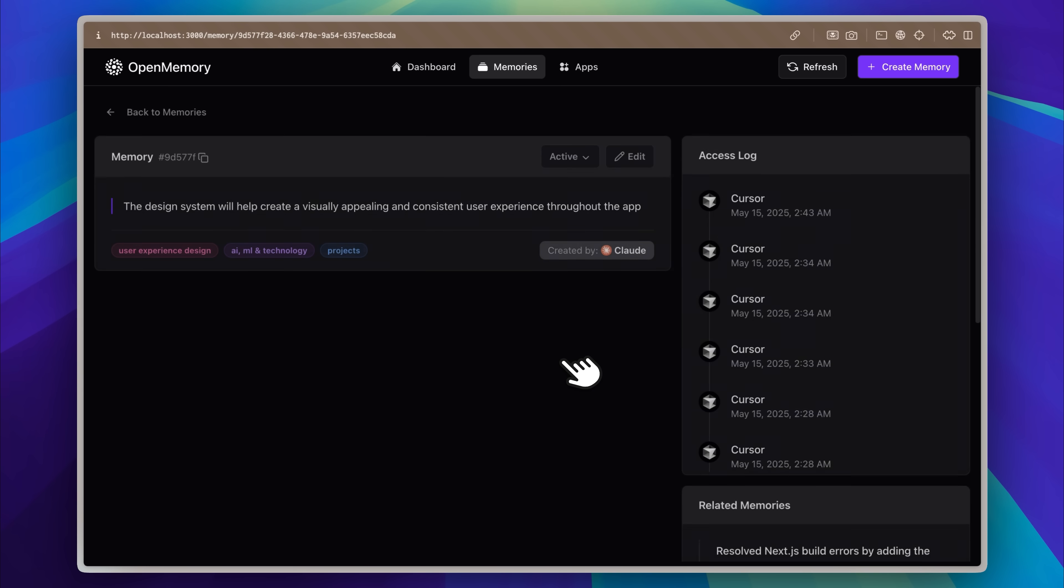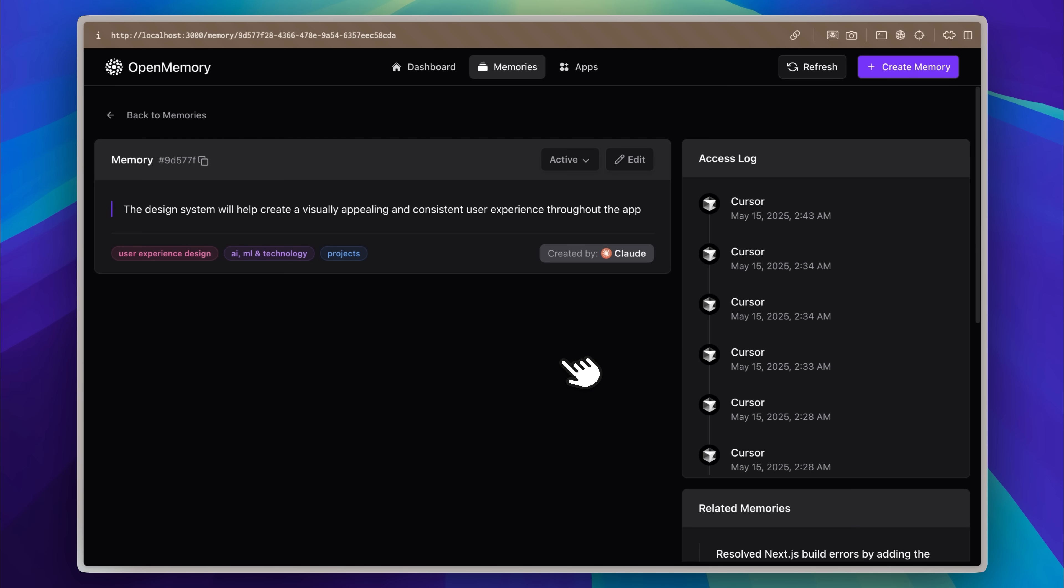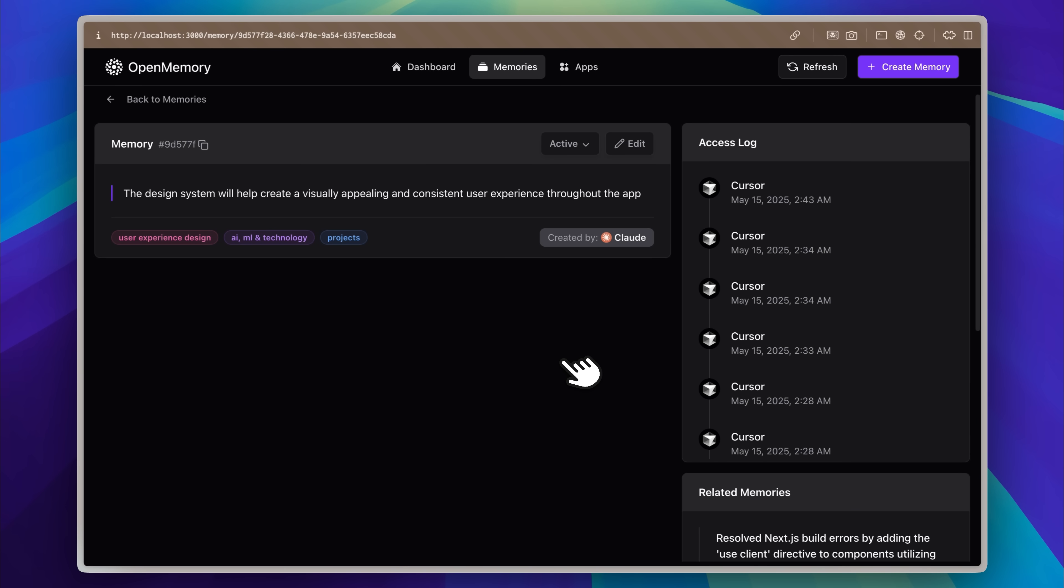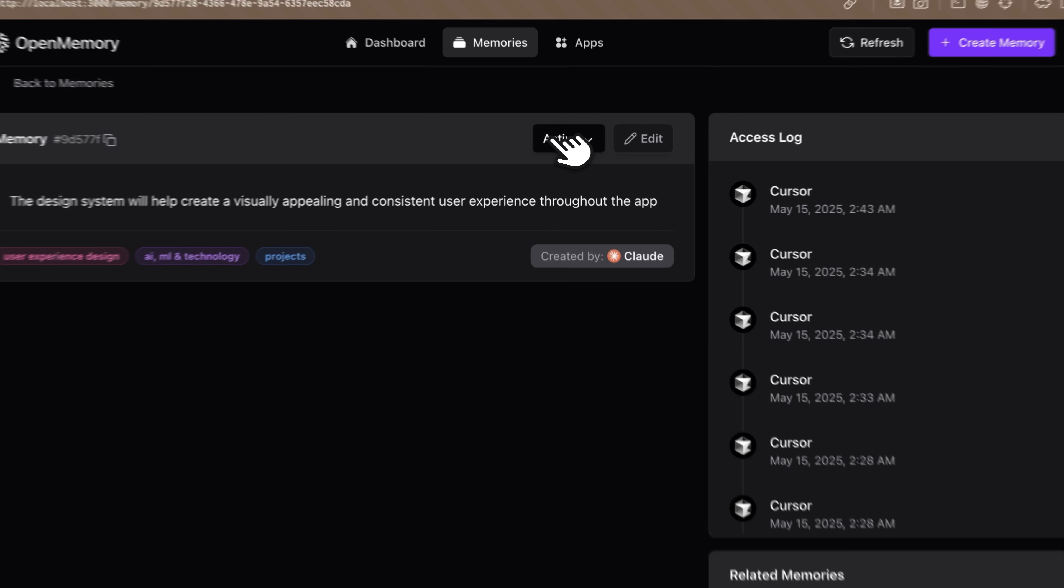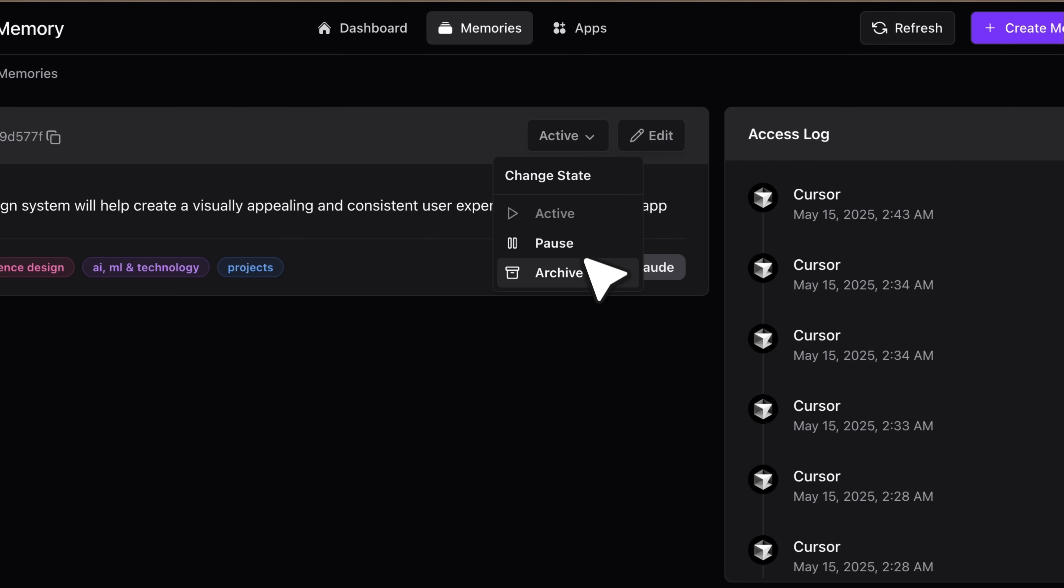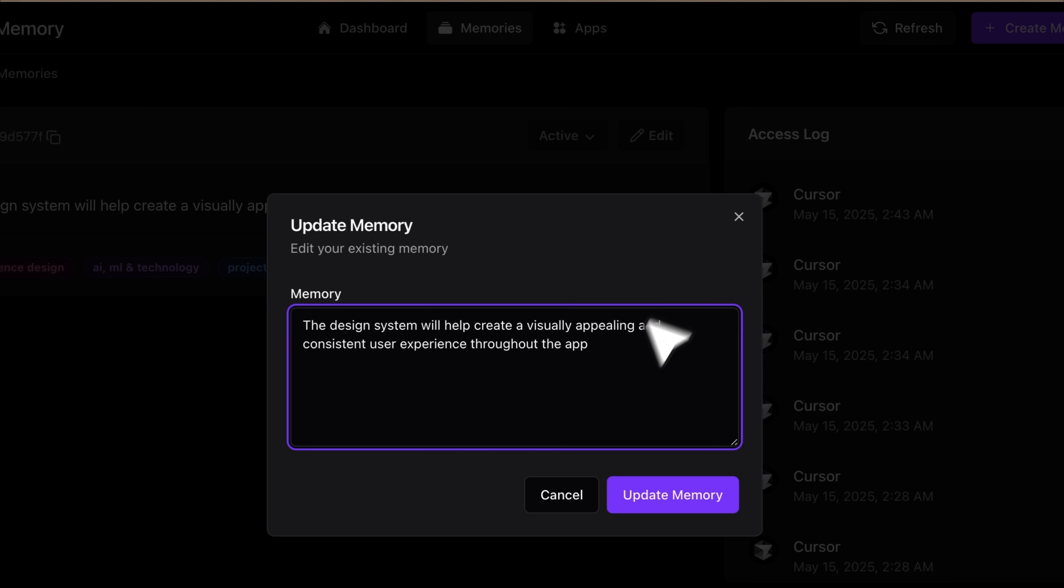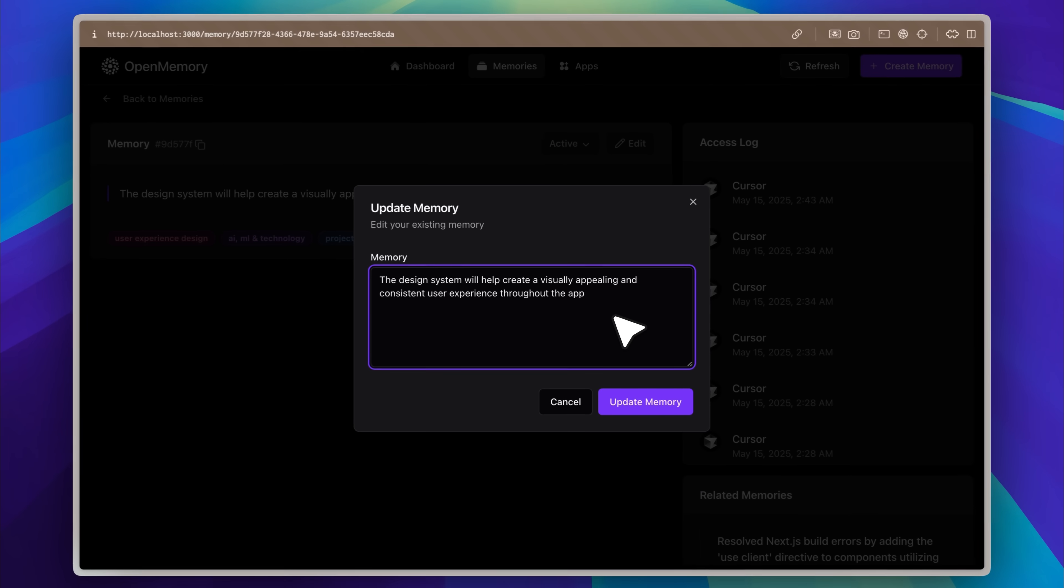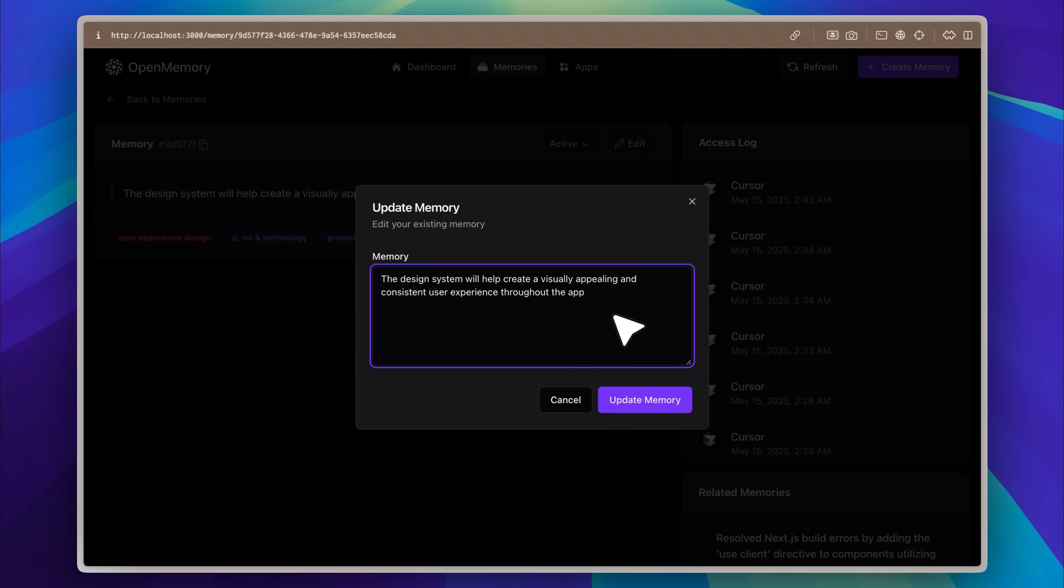If we open up memory, you can see the access log. You can change the status or even edit the memory itself. For example, I could paste the directory structure here too. I'll try that out and see if it works. But the main thing I want to show is this.